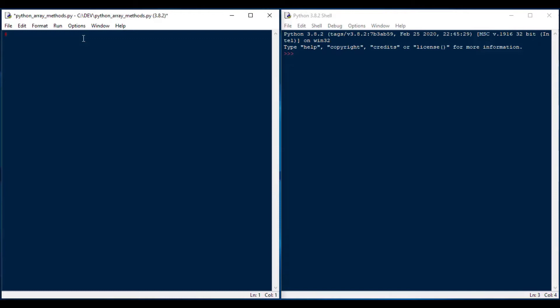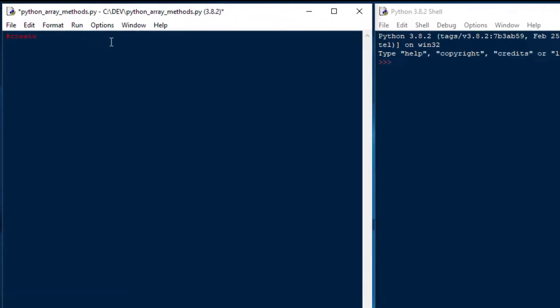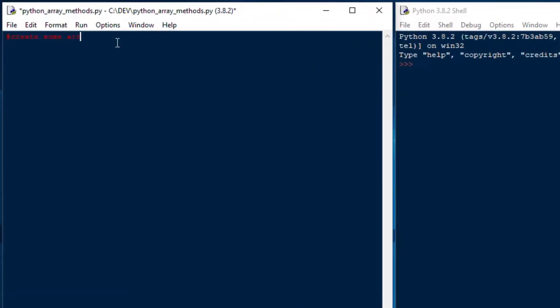So knowing your array methods is one of the best things that you can possibly do to make your life easier as a programmer. Trust me. So this will go very quickly,